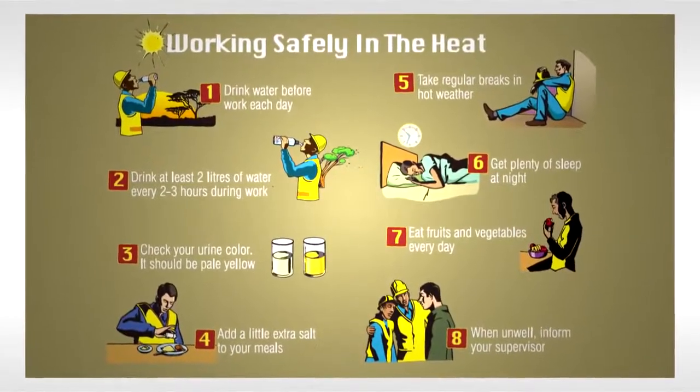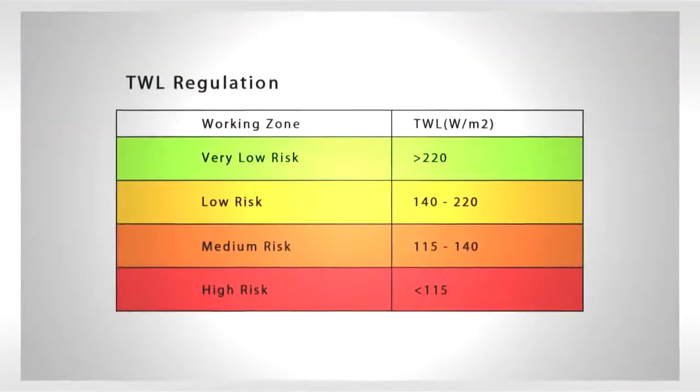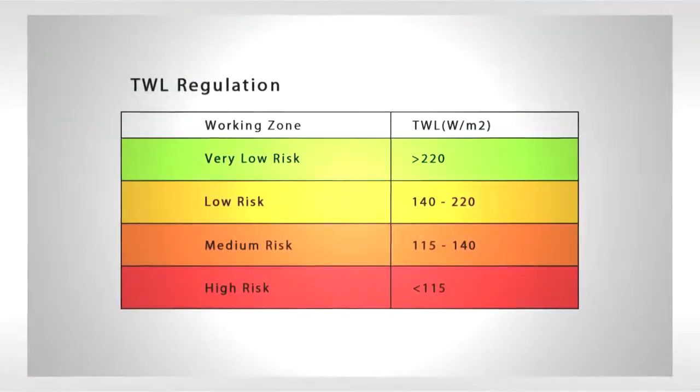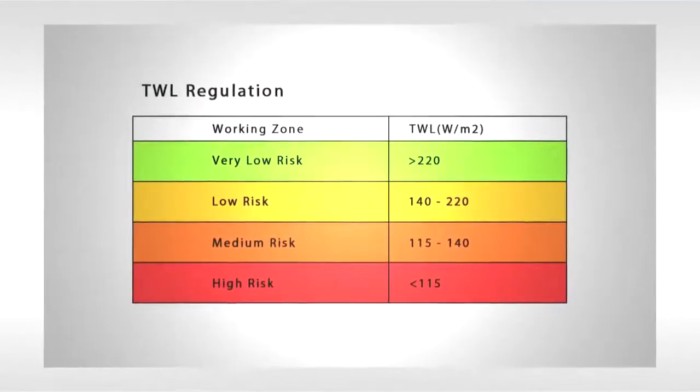In 2012, Thermal Work Limit, also known as TWL, is introduced.